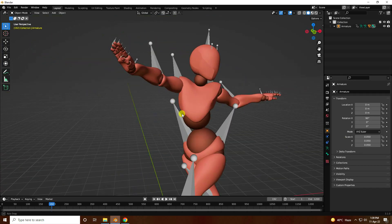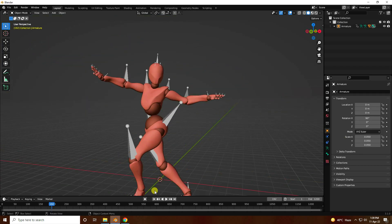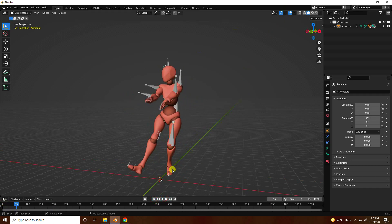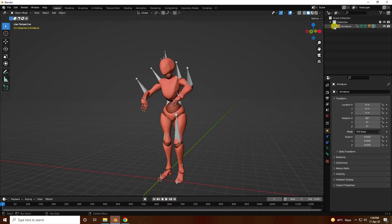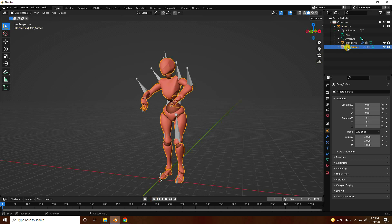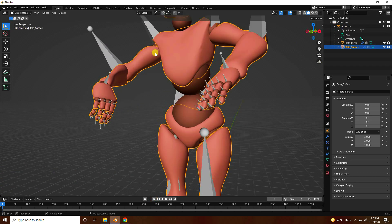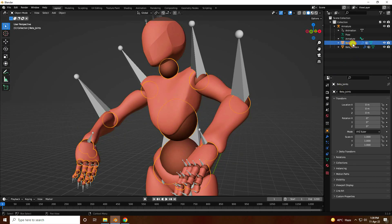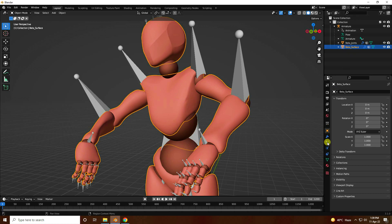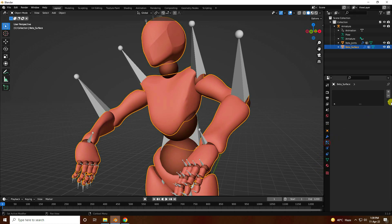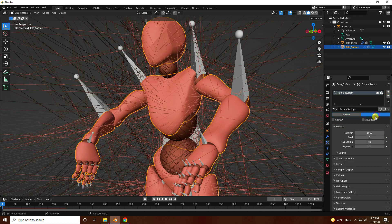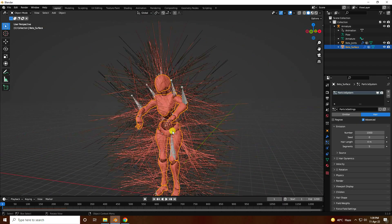Now I'll apply a hair dynamic effect on the character. Unfold this layer and select the surface face — that's the surface and the second one is the joint. Select this surface, go to the particle settings, click on here, and enable Advanced.